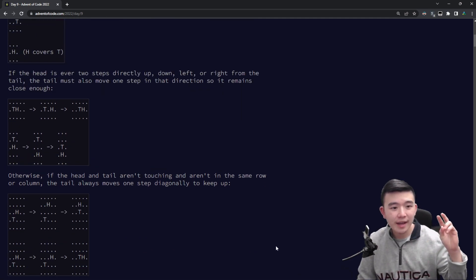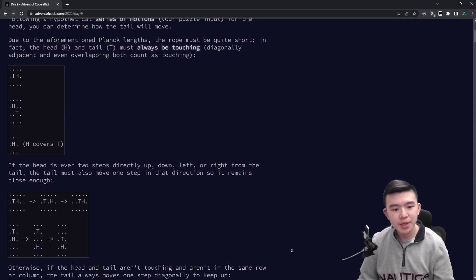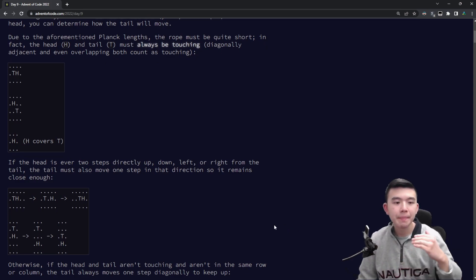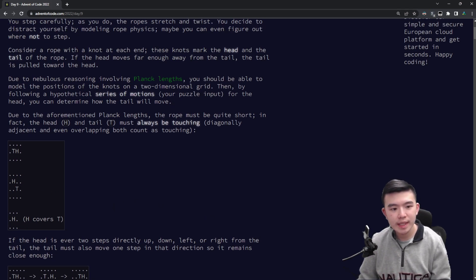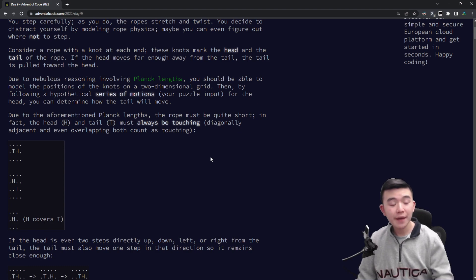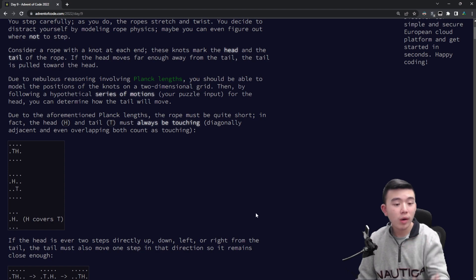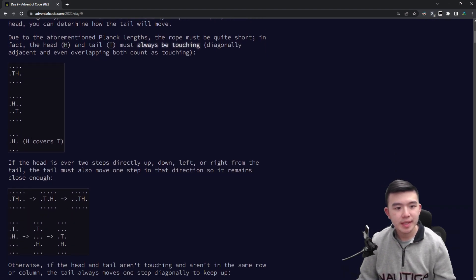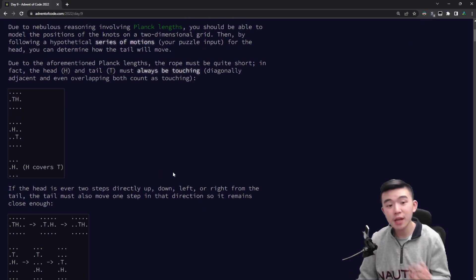What's going on here is there are two knots on this rope moving around in a two-dimensional plane. The head is the thing that's actually moving, and our puzzle input gives instructions for how to move the head. The tail is going to follow behind the head. The head and the tail must always be touching. Touching means adjacent either diagonally or in the same row or column — queen adjacency essentially — or the tail can actually be on top of the head.